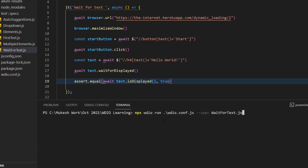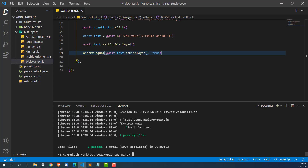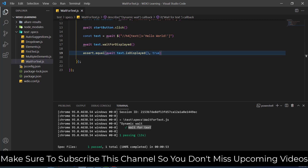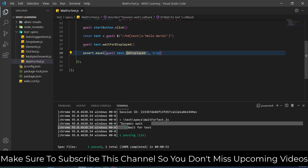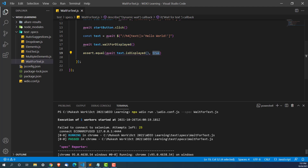I'll execute the command again. As you can see it clicked on start, now it's waiting. The moment we get the text, it will capture it, and yes — you can see now finally the test has been passed. Wait for text is passing since it is returning true and this is equal to true, so now the test is getting passed.